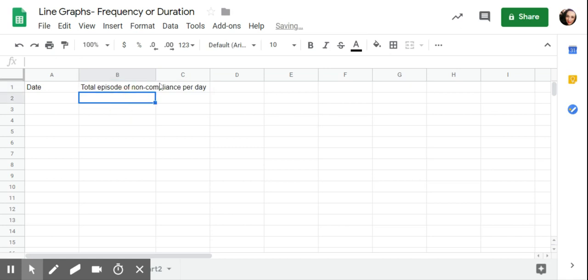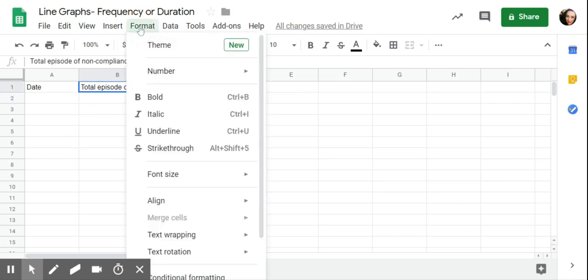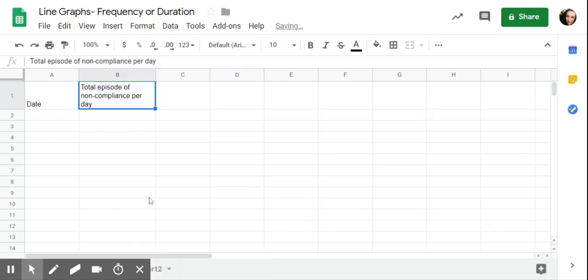So I might have total episodes of noncompliance per day. You can see right now this is kind of long, so it's going over into the C column. If I click on this and I go to format, go down to text wrapping and then wrap, and that will all fit in the B column.